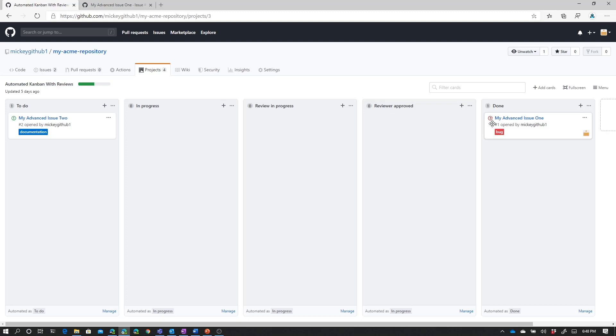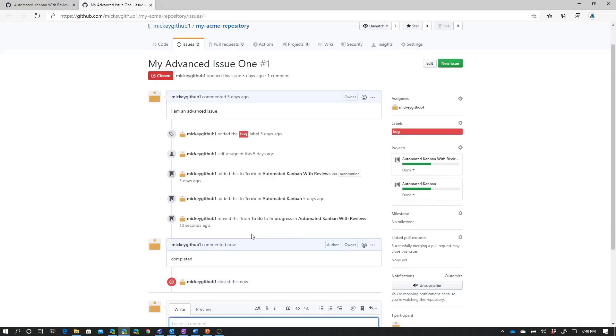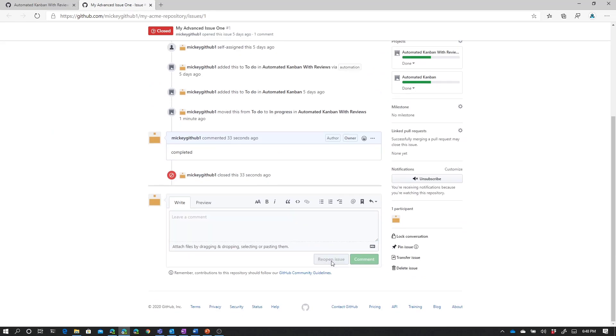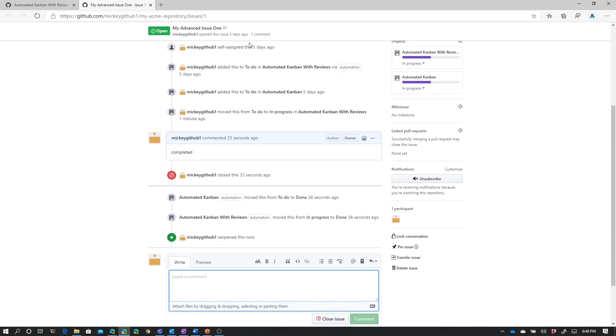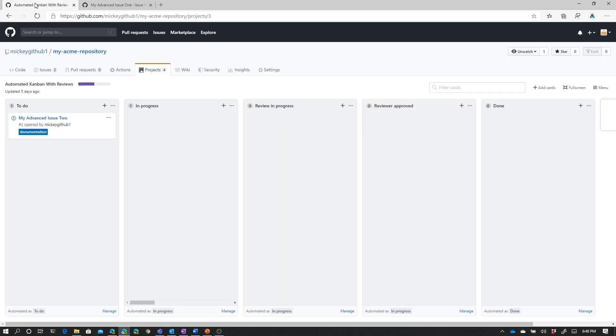And if I come back to this issue and I reopen it, you'll see the issue has changed to green. If we look at our progress now, we go back to one to-do and one in-progress. And if we look at our board, the issue moves back to the in-progress column because the automation is set up that any reopened issues automatically show up in the in-progress column.